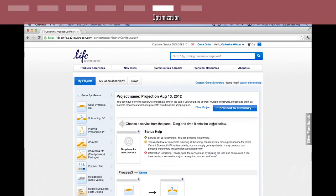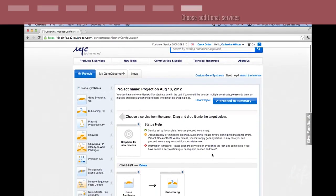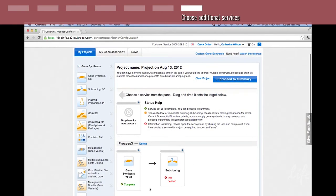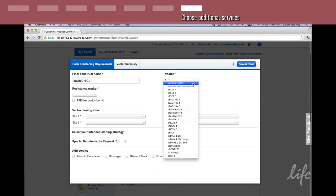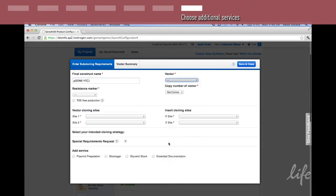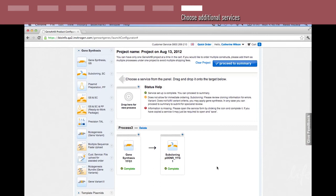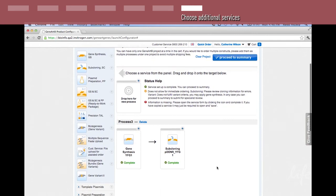For cloning into a Gateway entry clone, select the subcloning tab. Enter the name for your construct. Select pDONR221. Click save. The project is now complete and you can proceed to a summary.